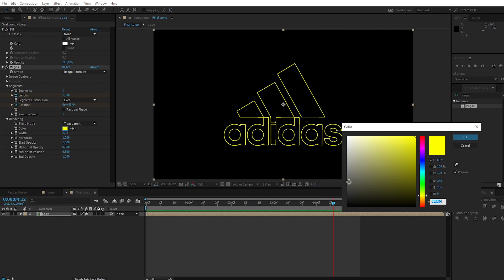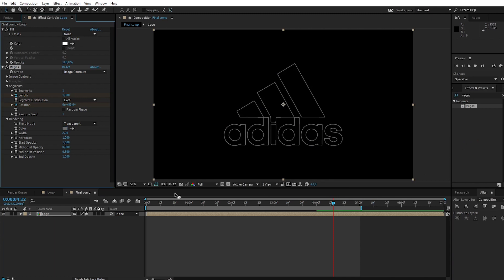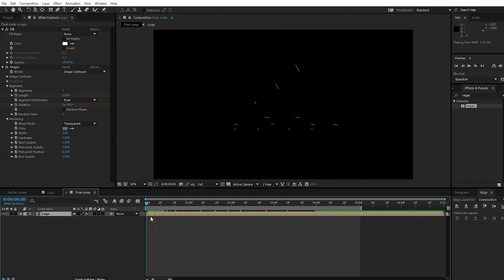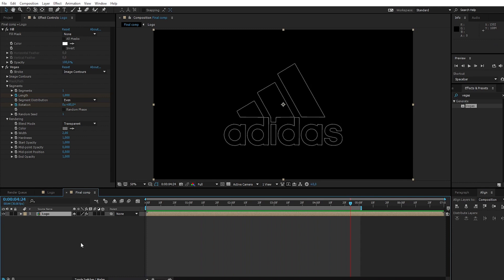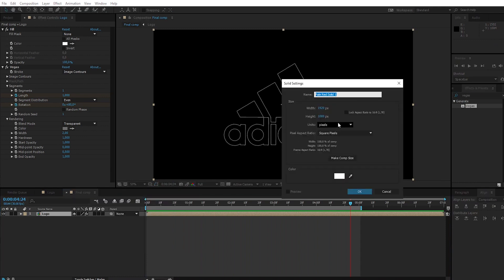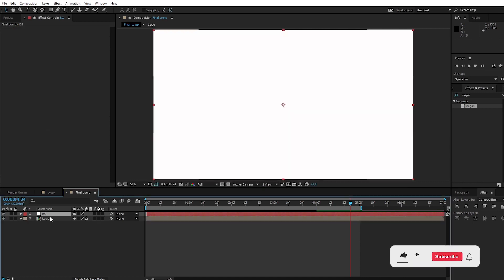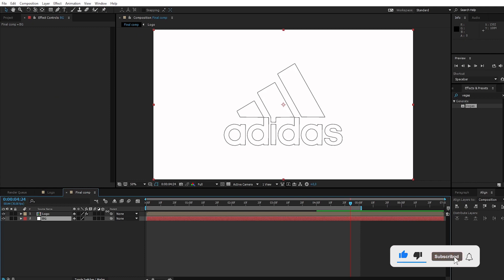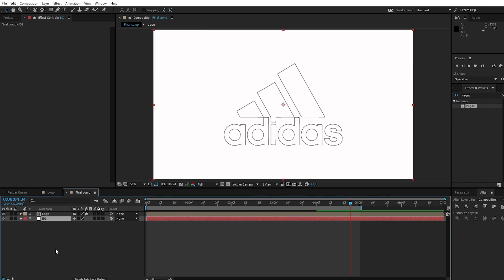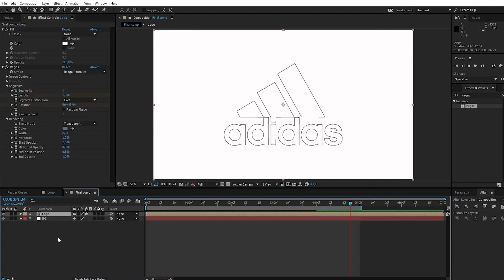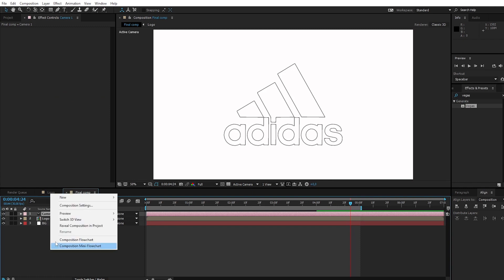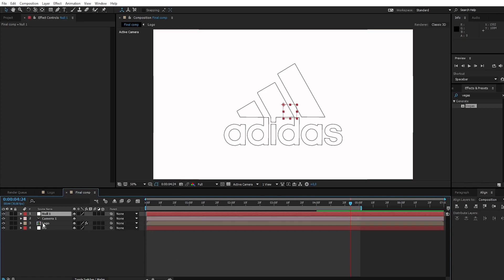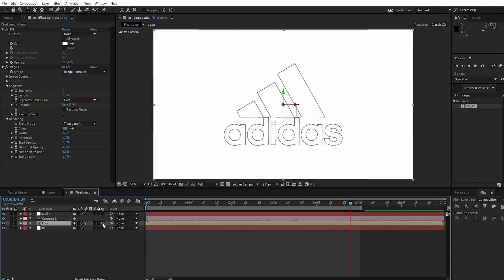Change the color to dark white. Create a new solid and call it background. Create a camera and create a null object. Create a 3D layer on the logo.